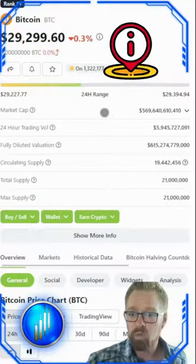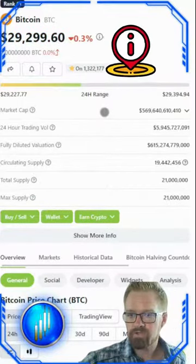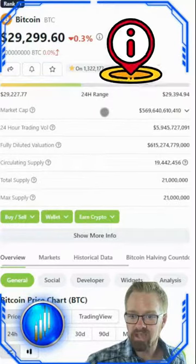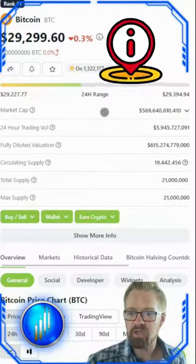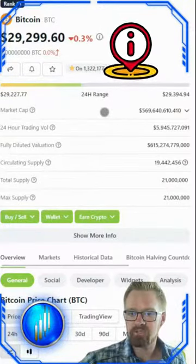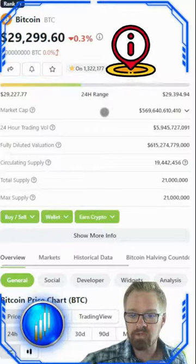Market cap goes way beyond the price tag. It reflects the true size and value of an asset within the market. By paying attention to it, we can gain valuable insight into the asset's potential for growth and stability.